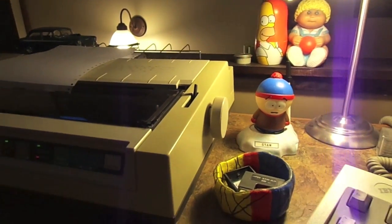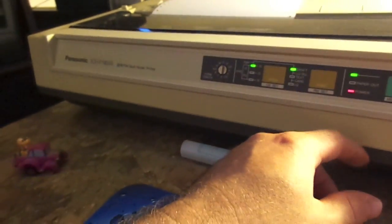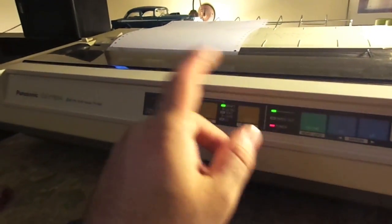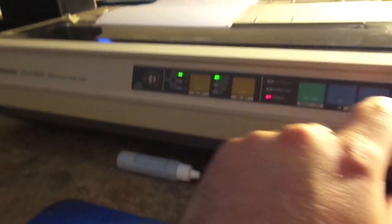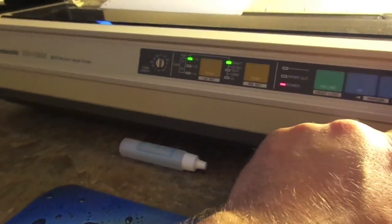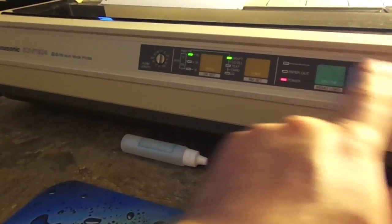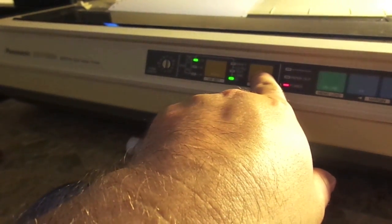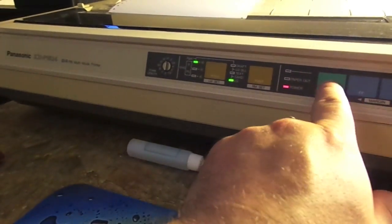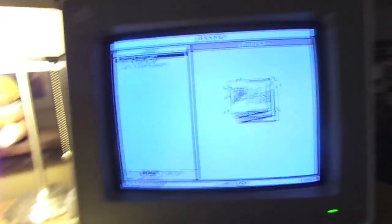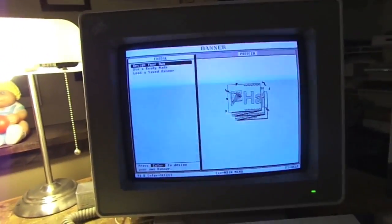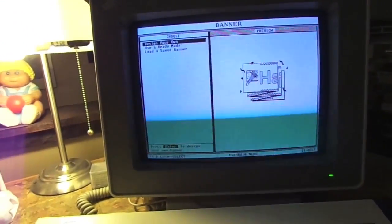I am setting up my old KXP1524 24-pin wide carriage printer with optional... well, no options, but hey, anyway. So what we're going to do is let's set it to LQ and put it back online. Alright, and we're ready to print our banner. We're going to design a banner. This is going to be fun.